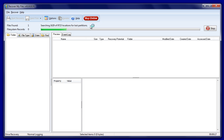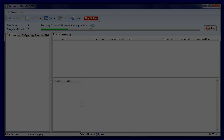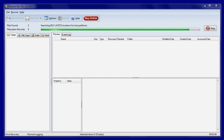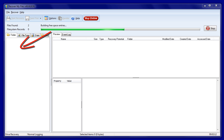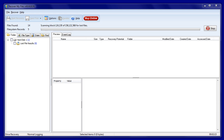Here we'll jump ahead in time to the end of this phase of the search. At the end of this first phase, if a partition is found, it will be rebuilt and displayed under folder view of the search results screen. In this case, the partition was corrupt and it wasn't found, so Recover My Files will move on to the next phase of the search. If it was found, we could stop the search and examine the results here.